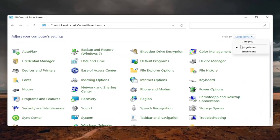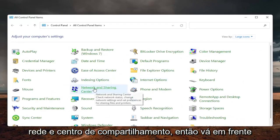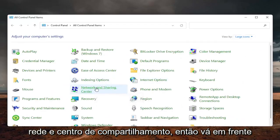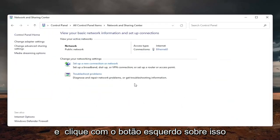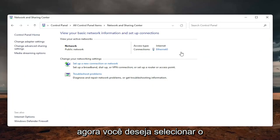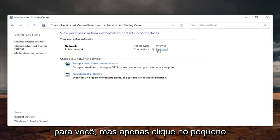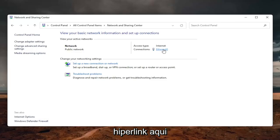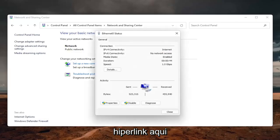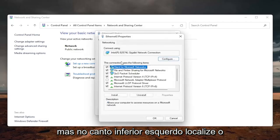Set your view by to large icons. And then select the network and sharing center. Go ahead and left click on that. Now you want to select your internet connection type over here on the right. It will likely say something different for you, but just click on the hyperlink here. And now that we are here, you want to select the properties button down on the bottom left.